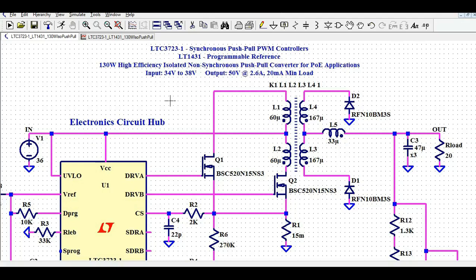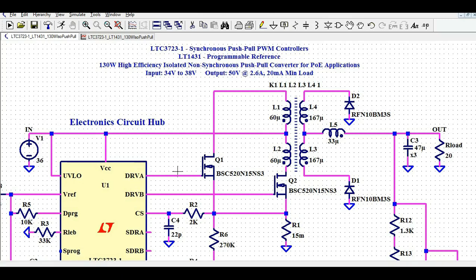Hello friends, welcome to Electronic Circuit Hub. Today we are going to design and simulate the isolated non-synchronous push-pull converter for PoE application. The input voltage range is 34V to 38V and the output voltage is 50V at 2.6A current. PoE supports the output voltage of 50V and we want to design a 130W high-efficiency isolated non-synchronous push-pull converter, with a minimum load requirement of 20mA.